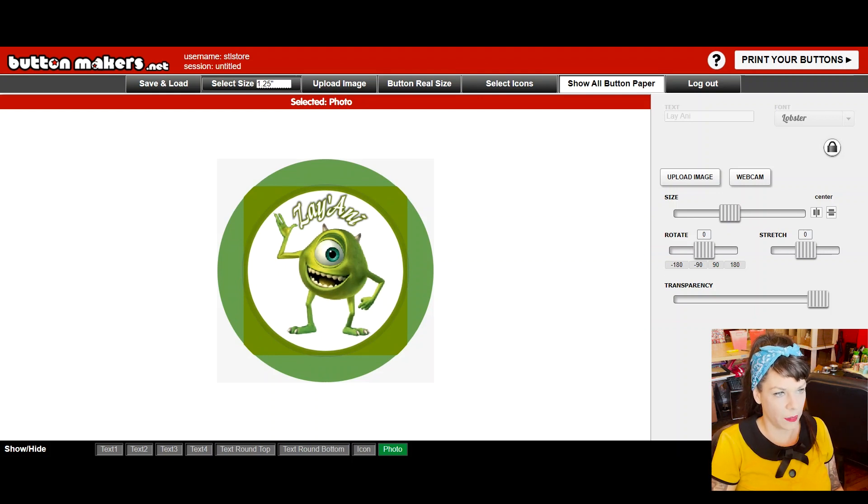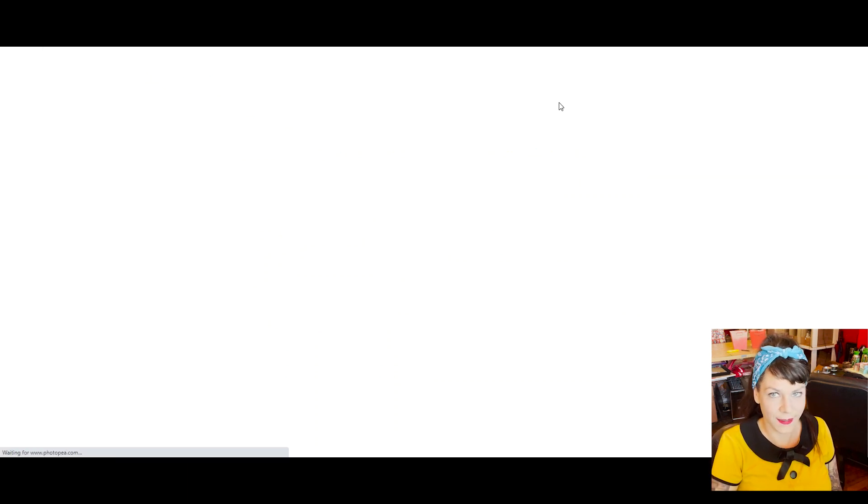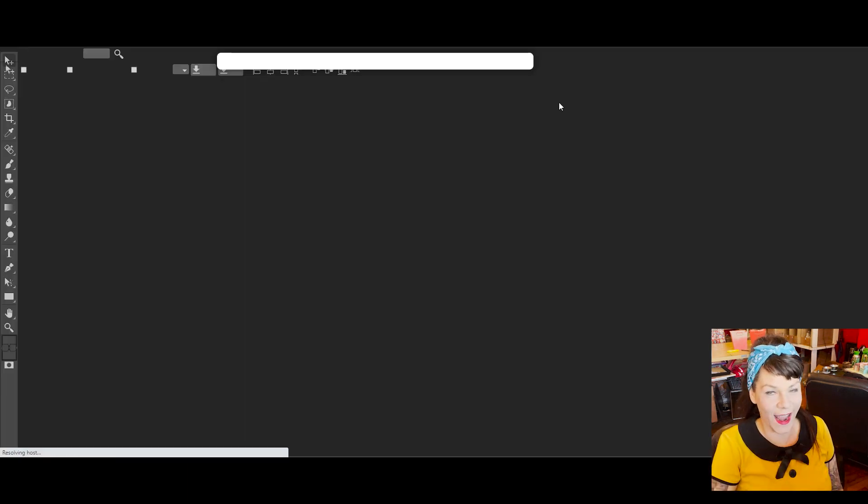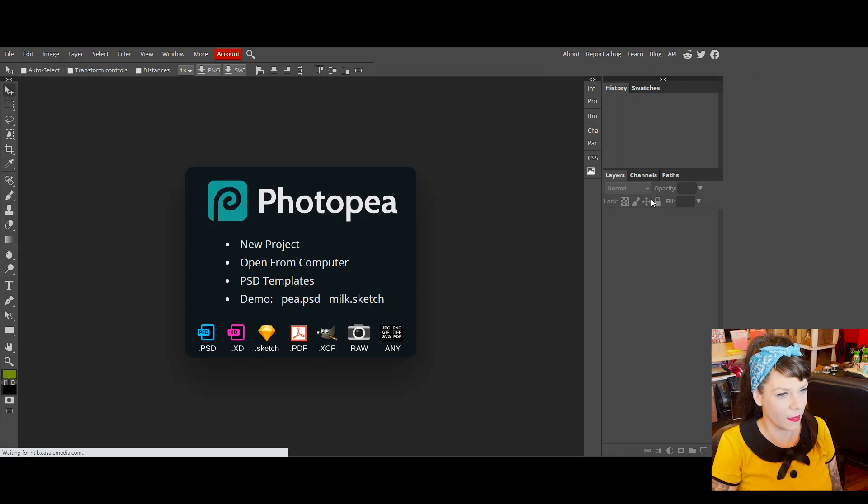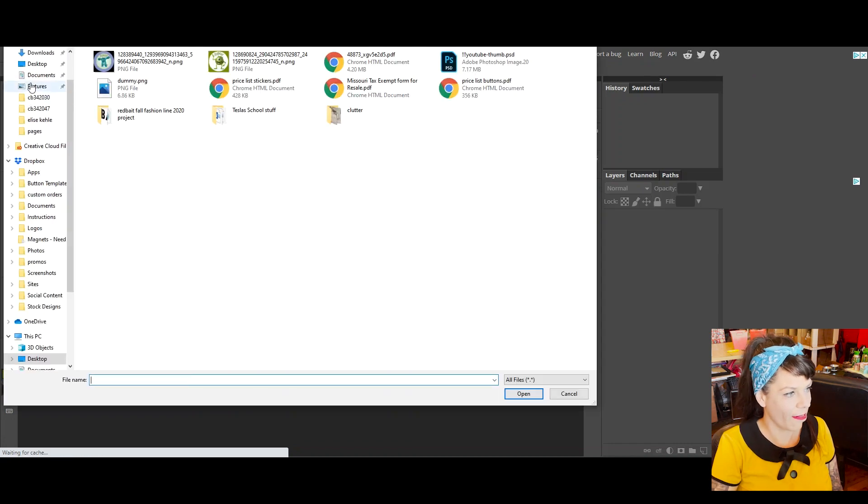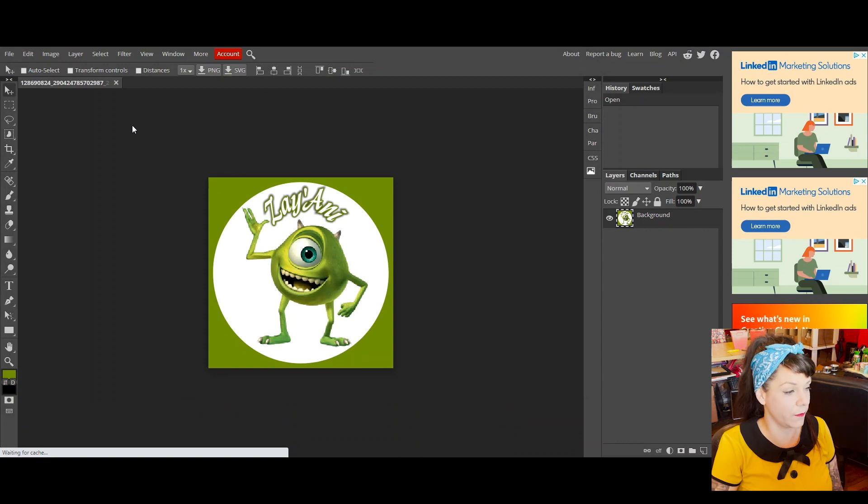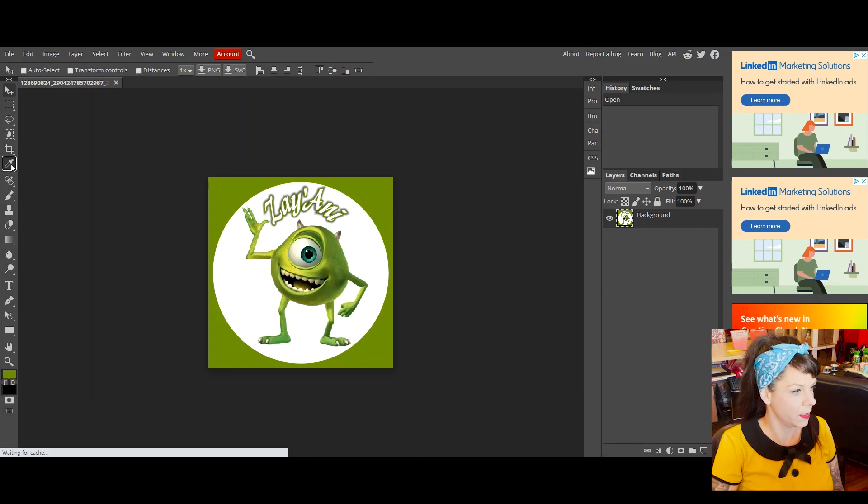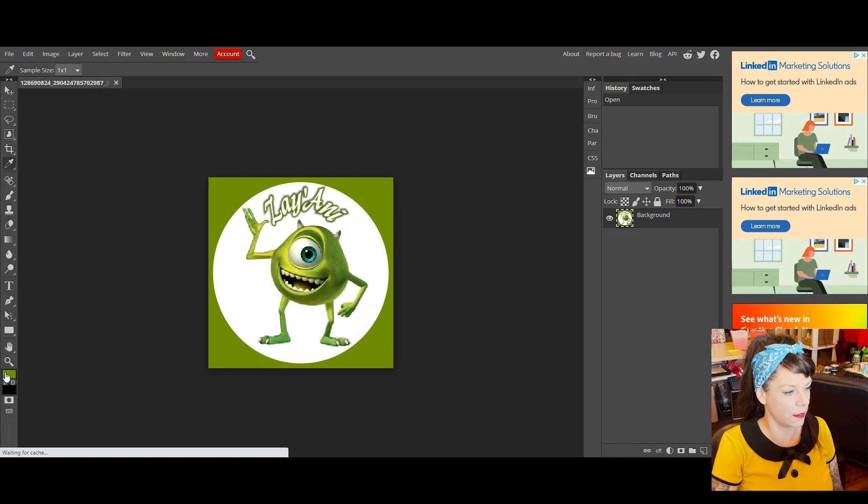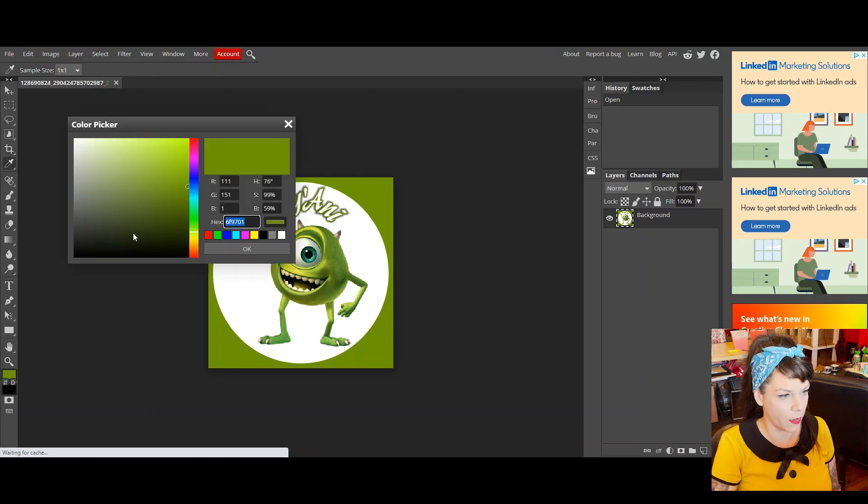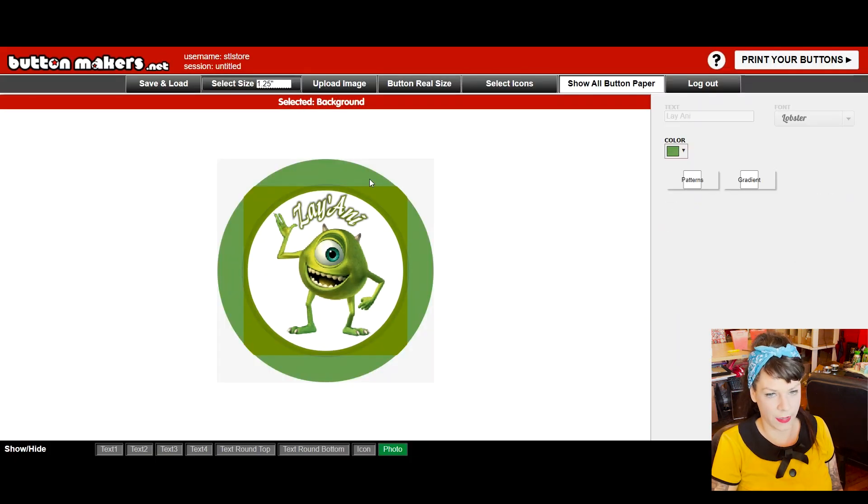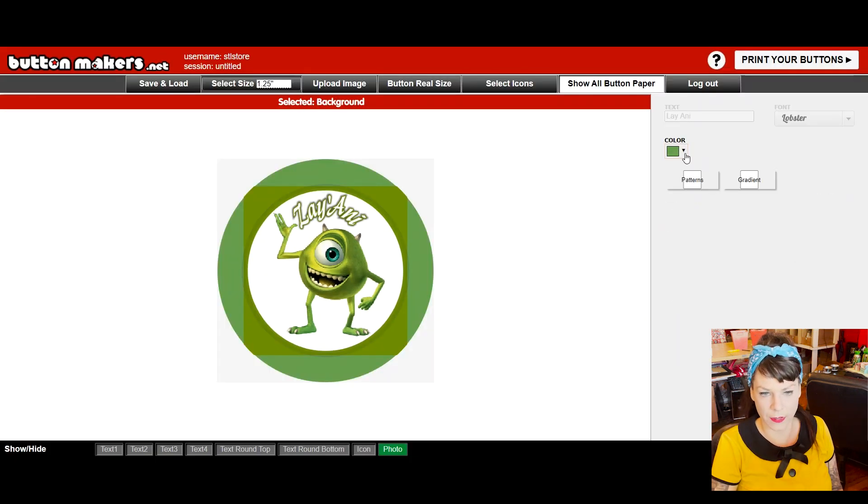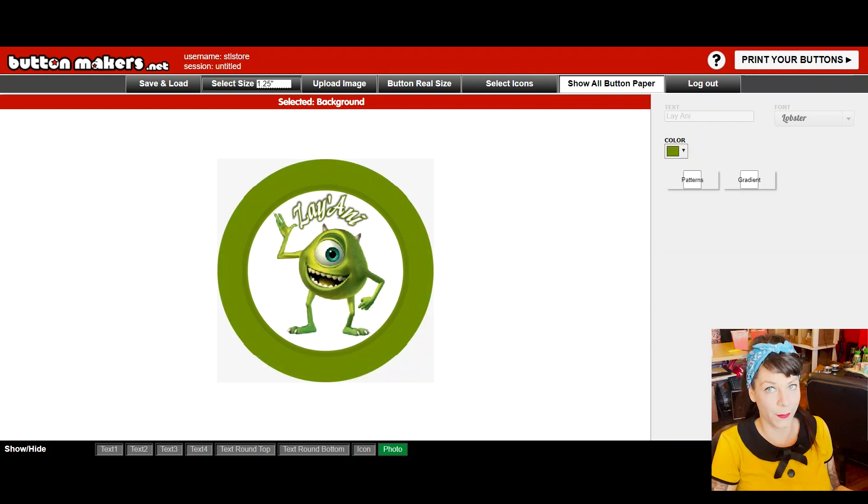I'm going to just go ahead and go into PhotoP really quick and see if I can't get the actual color. PhotoP is an excellent program that is almost exactly like Photoshop. So I'm going to open up the file here and then get this color with the color picker. And then here's the hex number right here. So I'm just going to copy that to my clipboard and then come back to the button makers design tool and paste that number here. Boom.